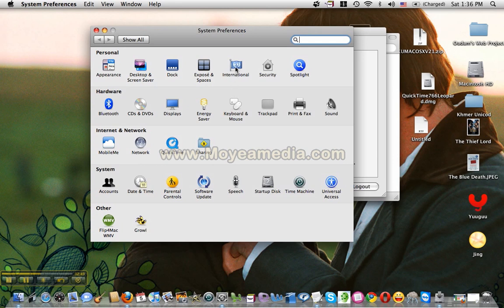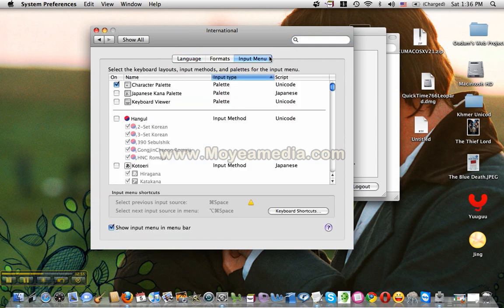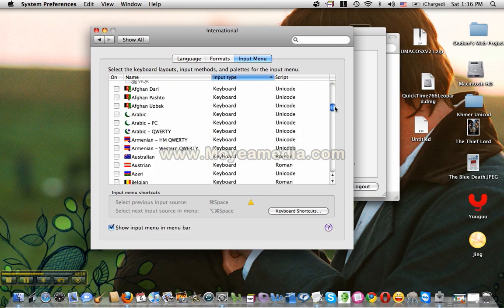I will select International, then select Input Menu, then scroll down to the bottom of the screen.